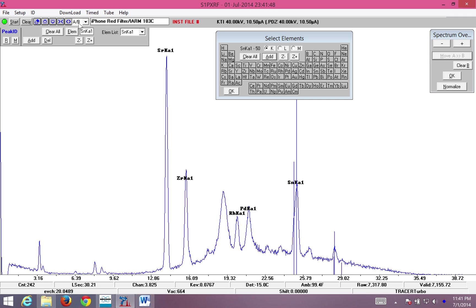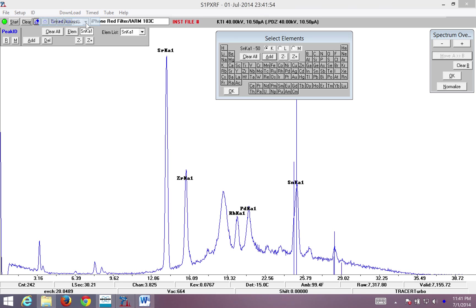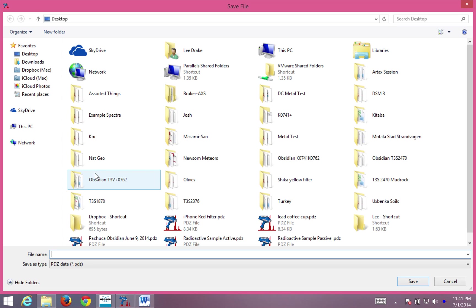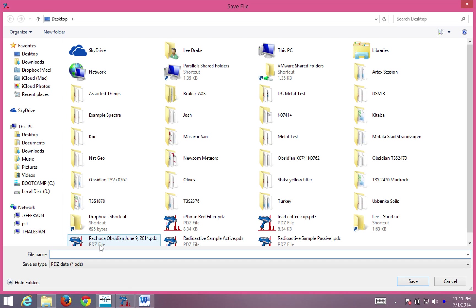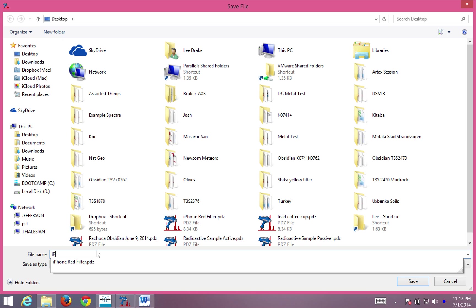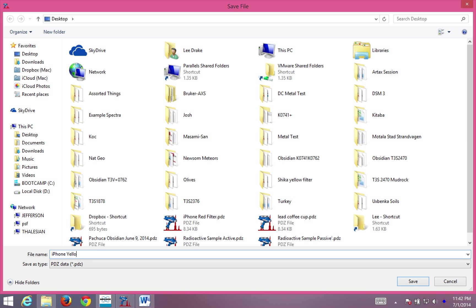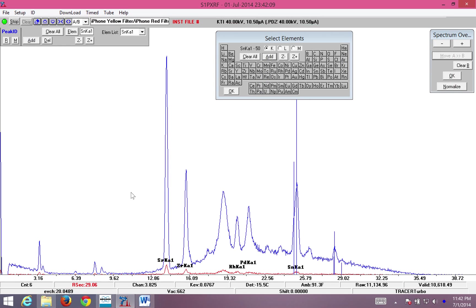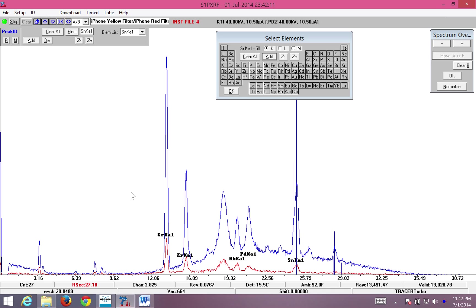What I want to do next is come up to Timed, Timed Assay, 30 seconds. And I'm going to type in iPhone Yellow Filter. Save. Now, I begin accumulating a spectra using a yellow filter.